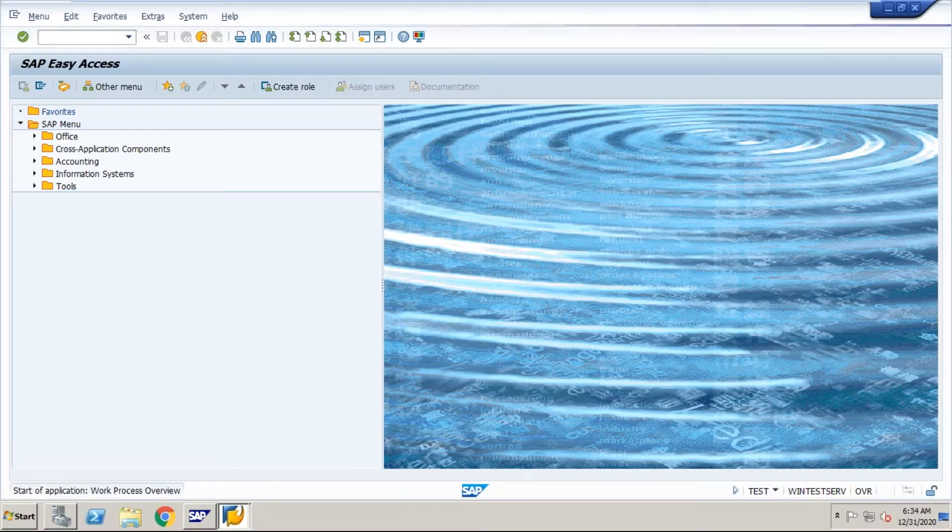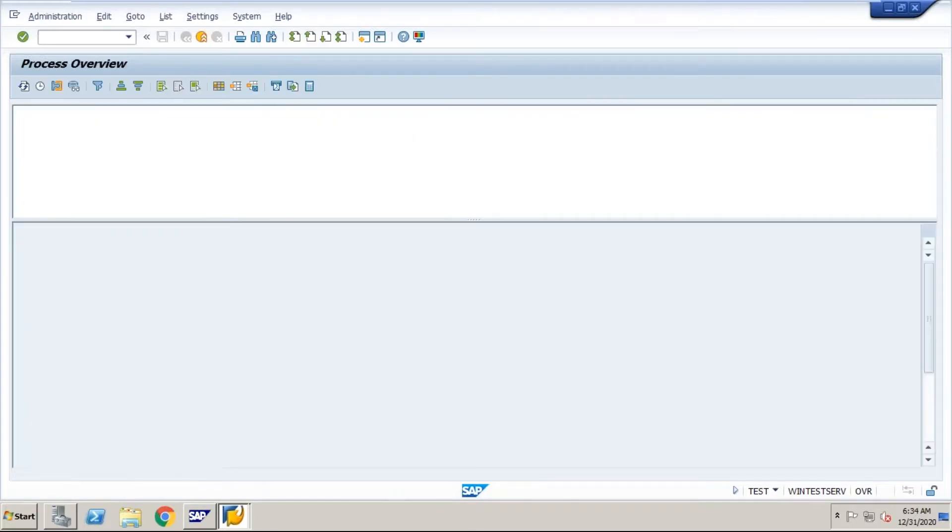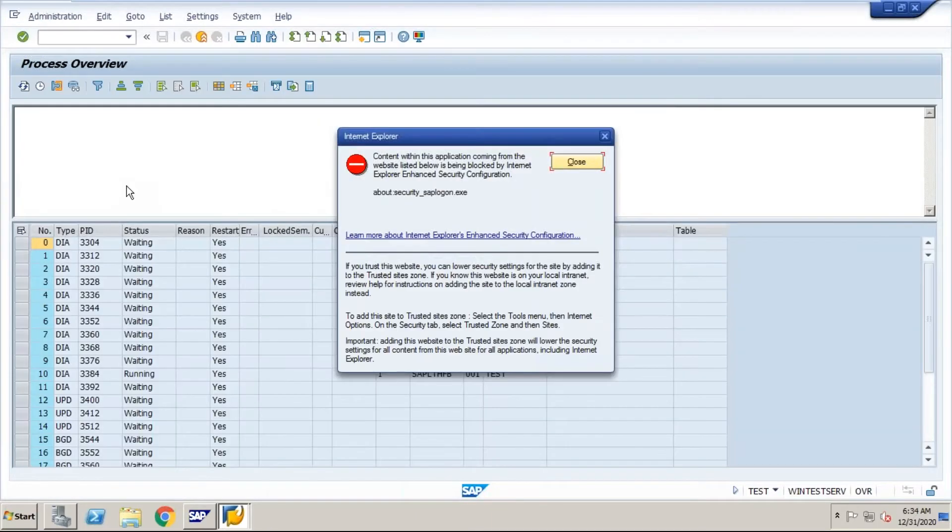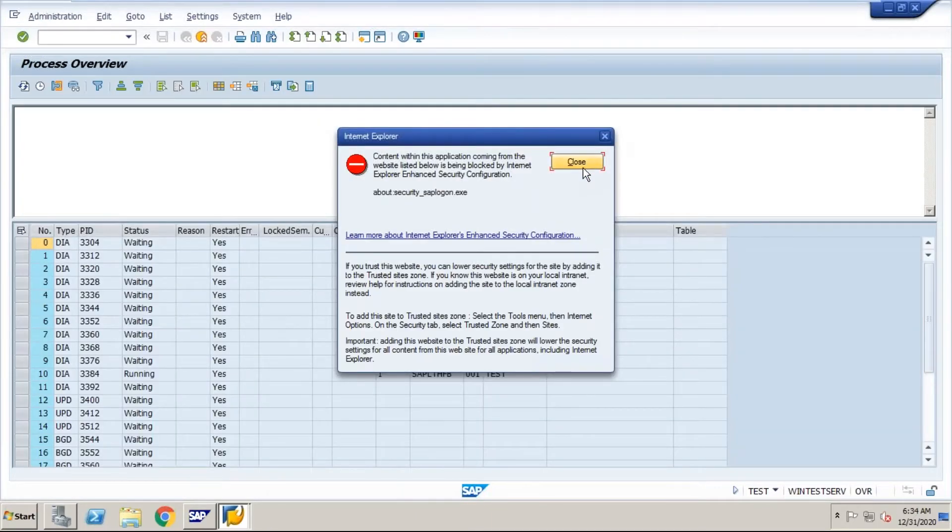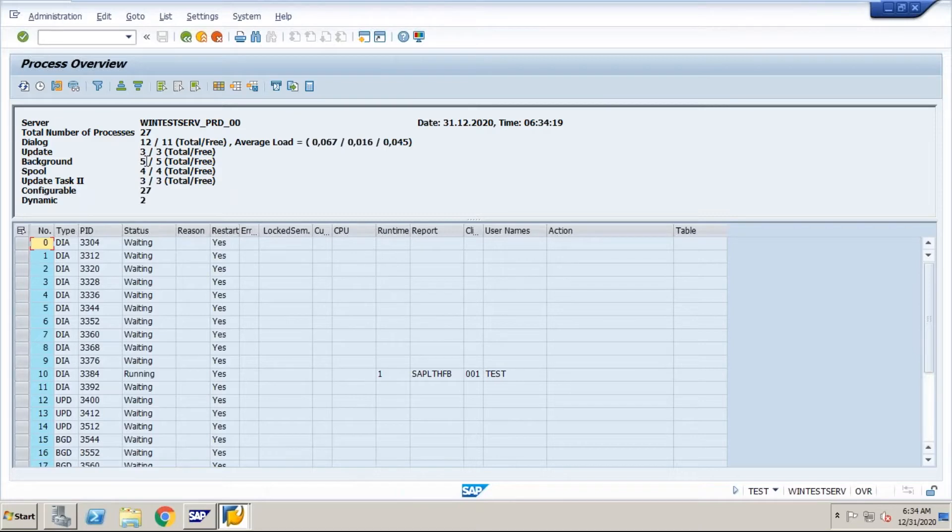First of all, we see present values. So these are present values, I have twelve dialog processes and five background processes and the spool processes.